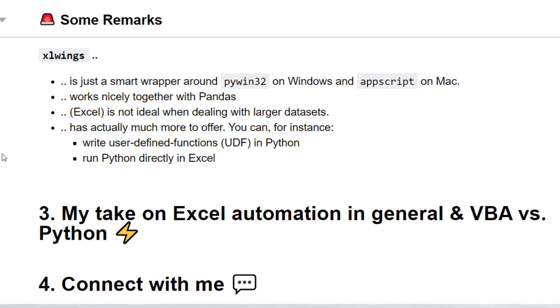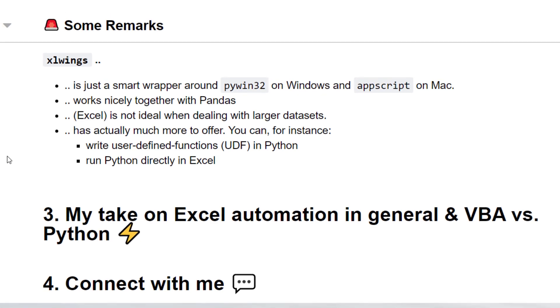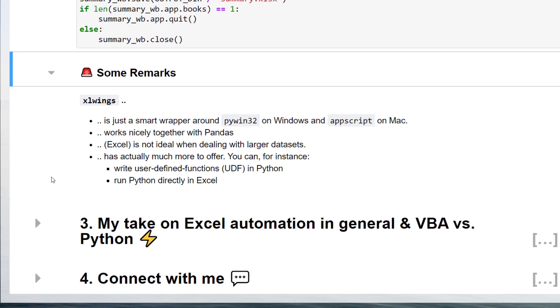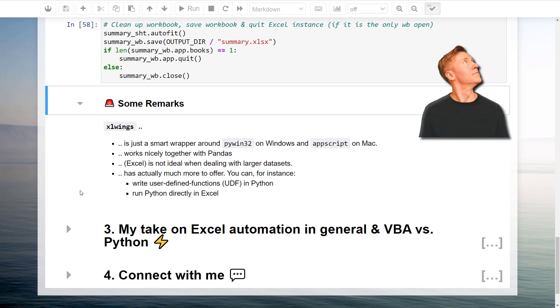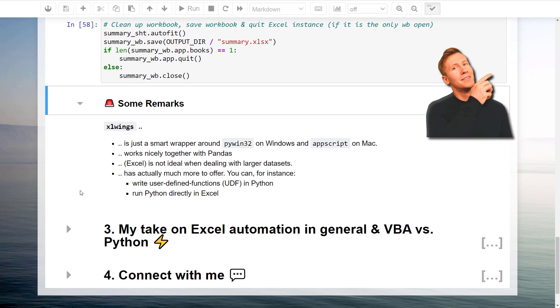However, be aware, if you are dealing with many Excel files or larger datasets, Excel Wings or more precise Excel might be not the best solution. If you want to learn more about Excel Wings, check out the videos in the info card.